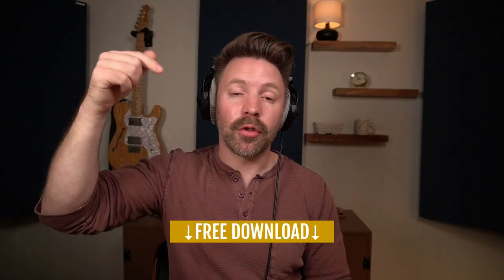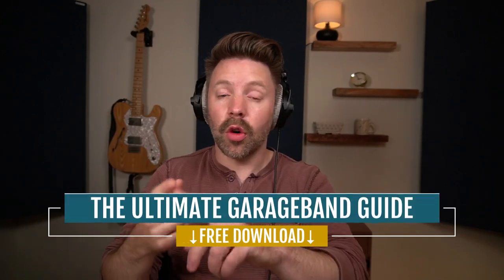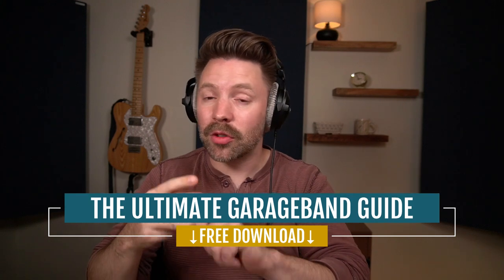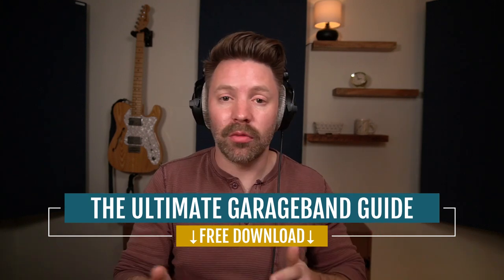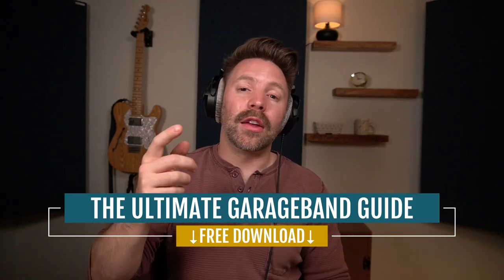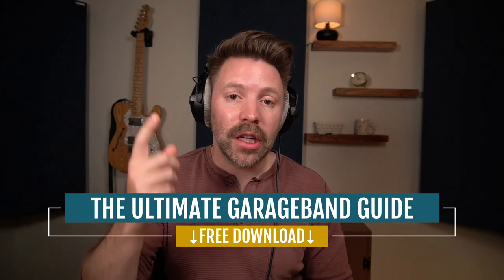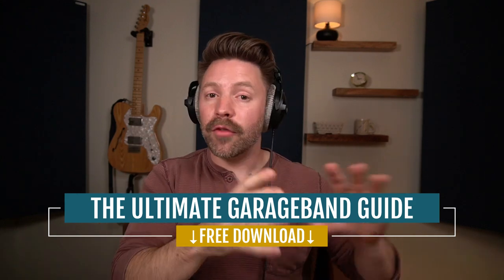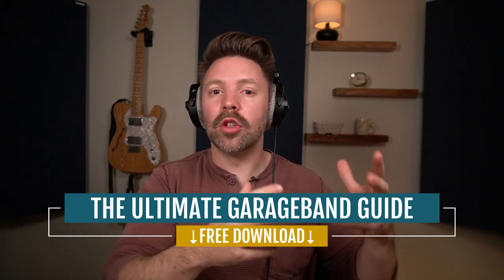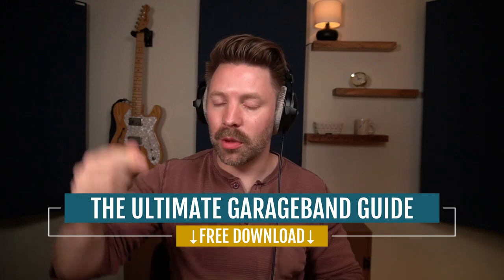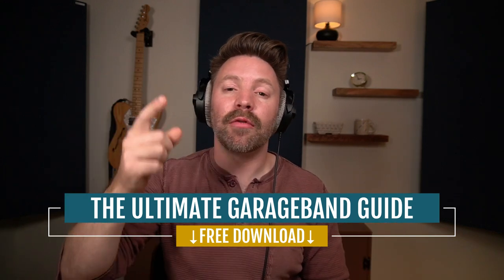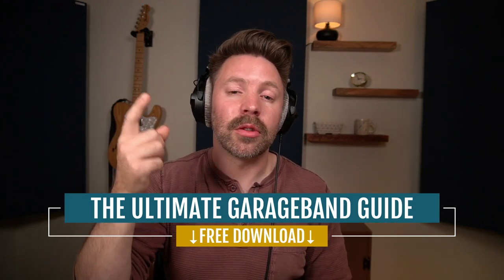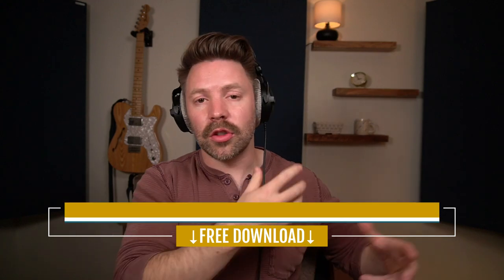Okay, before you go, be sure to grab the Ultimate GarageBand Guide for free from link in the description below. It covers recording, mixing, and mastering in there as well, so you can always quickly reference back to that. And as always, I would love to hear from you. Have you been saving automation for the end, or have you been doing this way too early in the mixing process? Let me know in the comments below. If this video is helpful, be sure to like, comment, subscribe, and I'll see you tomorrow. We're going to start moving into mastering.